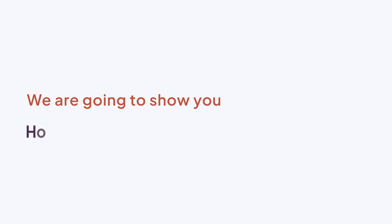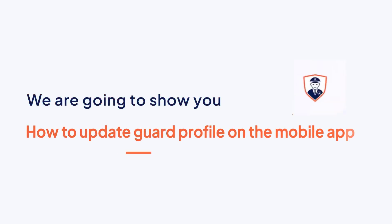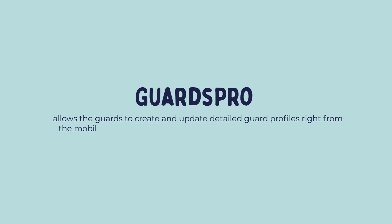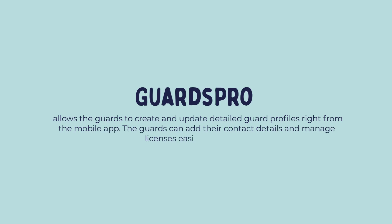In this video, we are going to show you how to update guard profile on the mobile app. Guards Pro allows the guards to create and update detailed guard profiles right from the mobile app. The guards can add their contact details and manage licenses easily on the app.